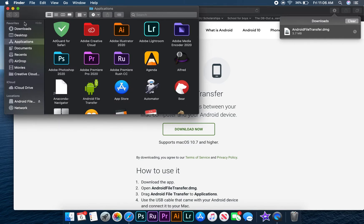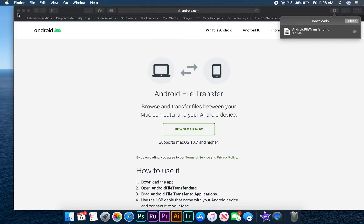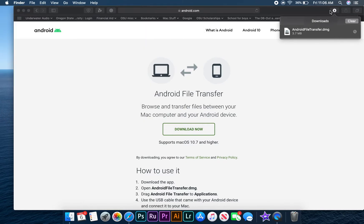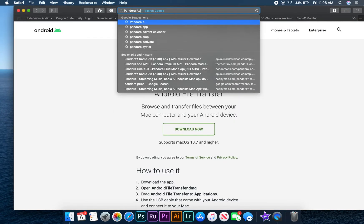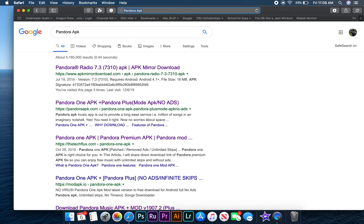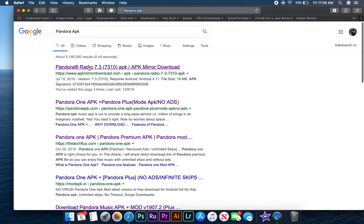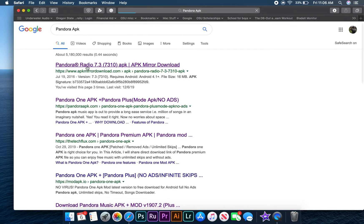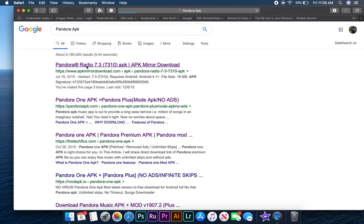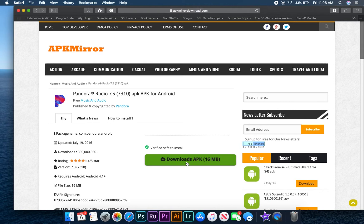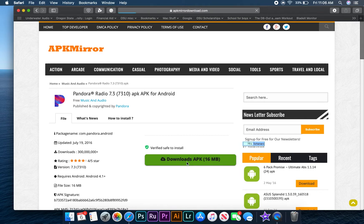Now we need to go back to Safari and search for the Pandora APK. The first search result should bring us to apkmirrordownload.com, which is where we'll download our Pandora APK file from. When the blue progress bar disappears, our download is complete.